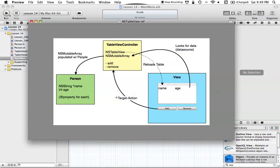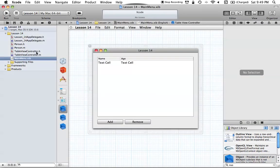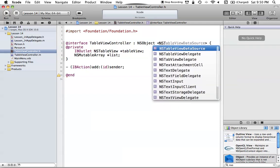Let's revisit the diagram: NSTableView doesn't store its own data, so we have to get it to ask another object — in this case our TableViewController — and respond to what it's asking for. We do this by conforming to a certain protocol. Our TableViewController is going to conform to the NSTableViewDataSource protocol, which means we'll implement methods to respond when the TableView requests information.